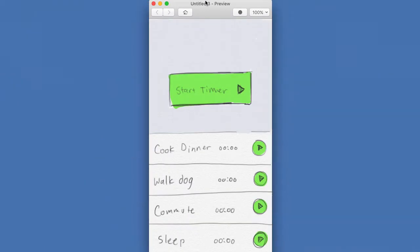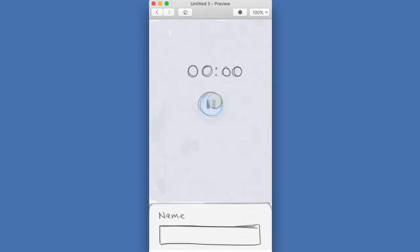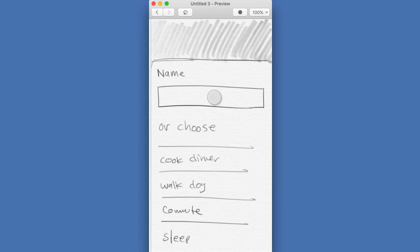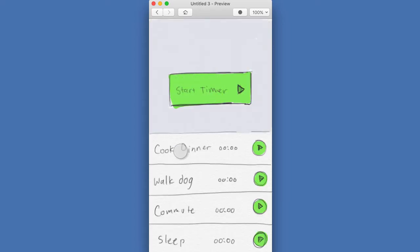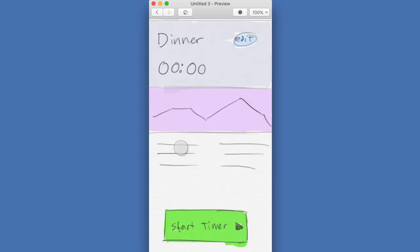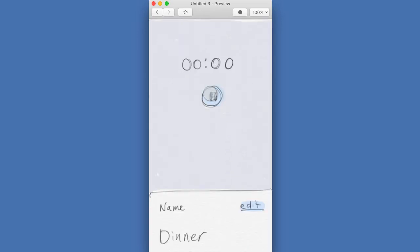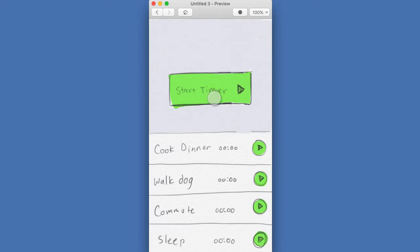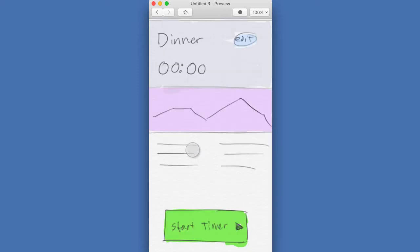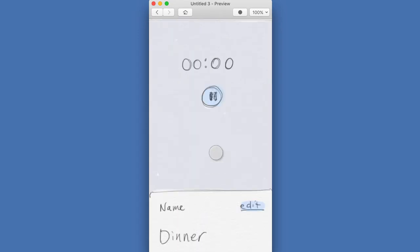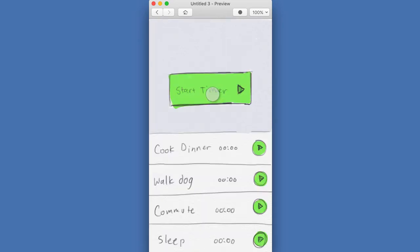Now I'm going to open the preview and test out what I've got so far. After just a few seconds of prototyping you can hit the start timer button, stop the timer, put a name in, go back to the home screen, tap on a detail, see the detail view, start a timer from there, and stop the timer. One thing I noticed as I went through that is that when I'm on the detail screen I should probably have a way to get back to the home screen.